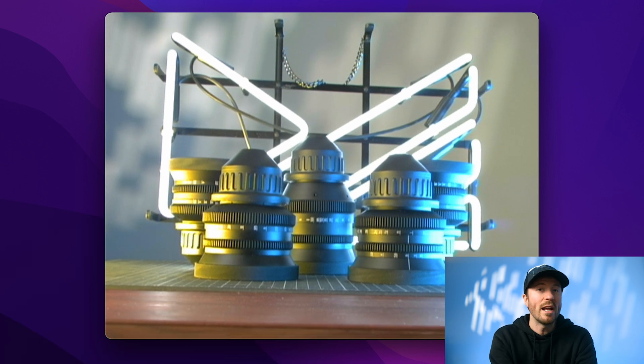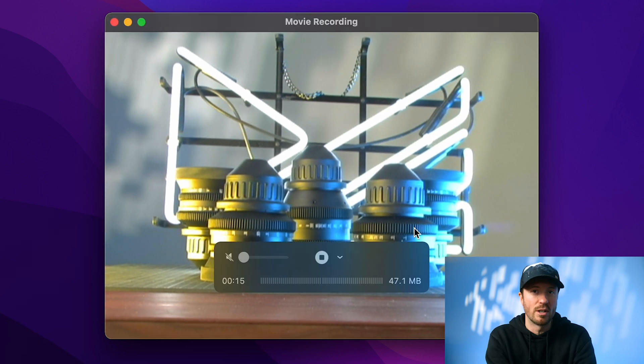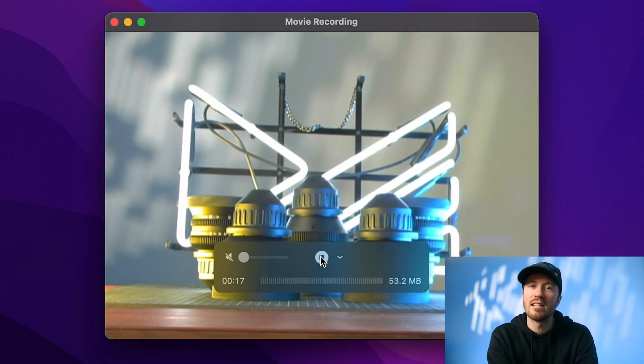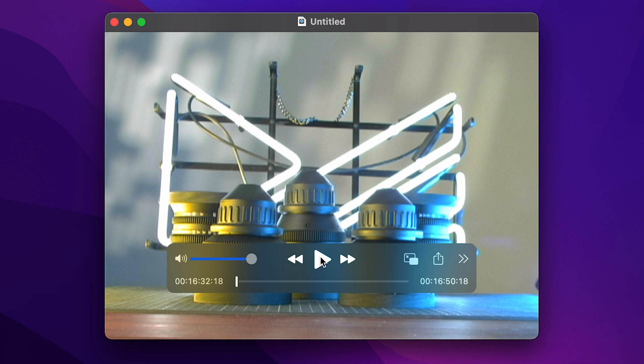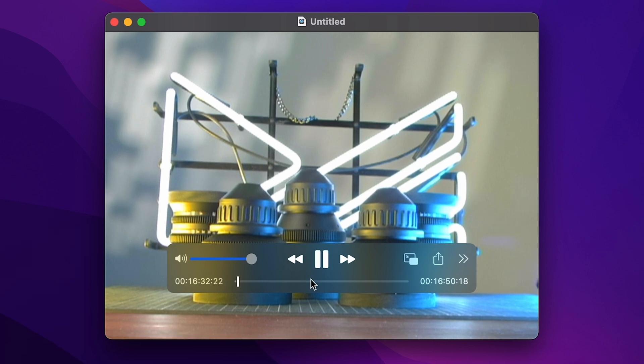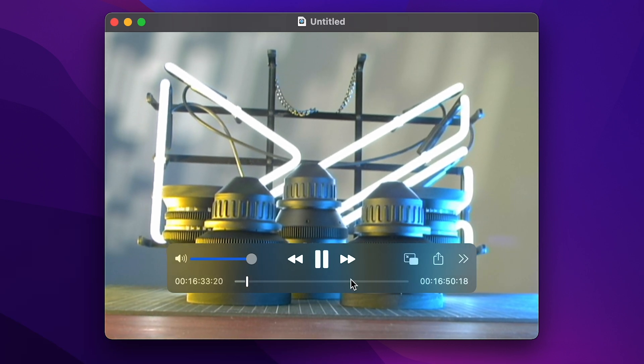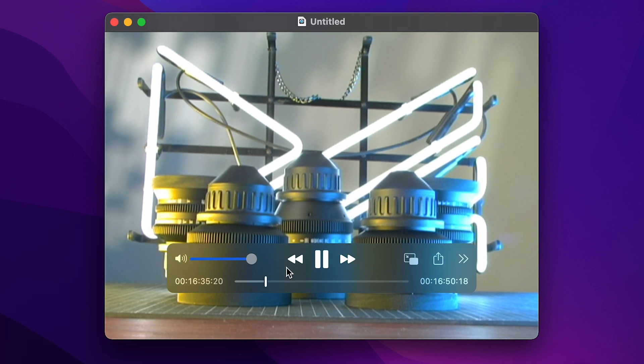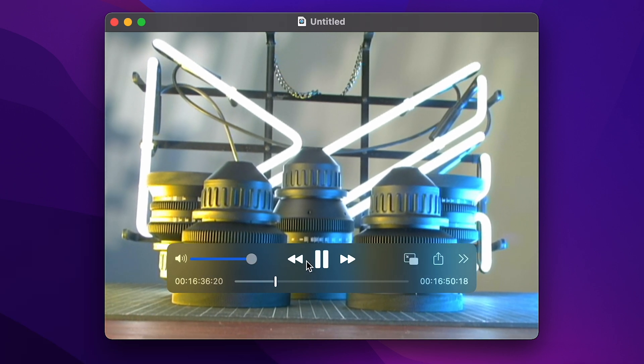When you're ready to stop recording, simply click the Record button a second time. When the recording stops, you'll be able to play the file back, and you should hear the audio through your computer speakers.